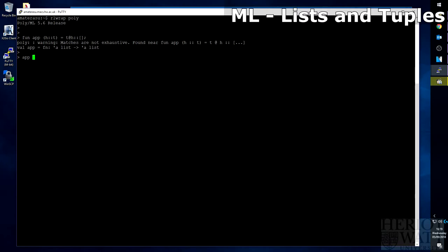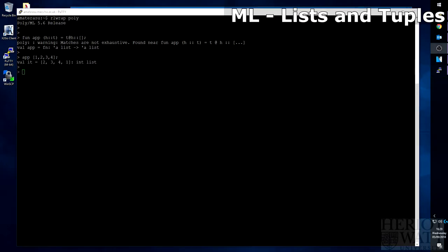So let's see what this new function we created does when we give it a list. So we'll do app and we'll do one, two, three, four. This should come back with the list two, three, four, one. However, as you can see, before when we created the function, we received a warning that the matches are not exhaustive. This means that there is some type of list out there that will break our function.